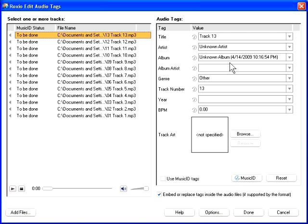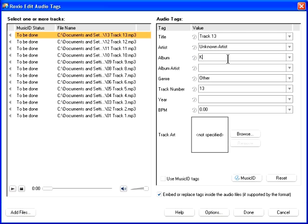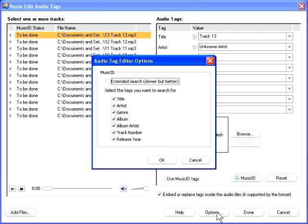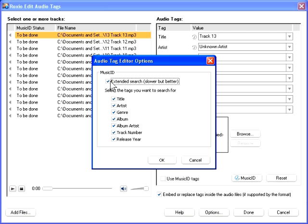You can enter this information manually, or you can have Creator add this information automatically, using the Music ID feature. Click the Options button to select the tags that you want to search for, and whether to use the regular or extended search. Click OK to close the Audio Tag Editor Options dialog.